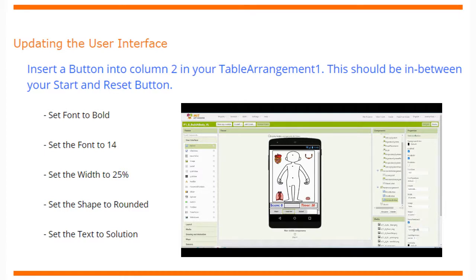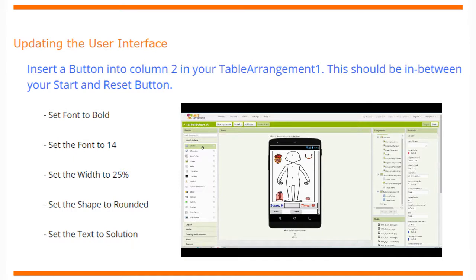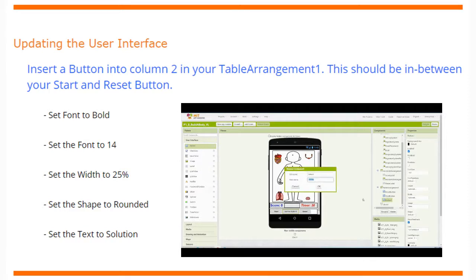We'll set the font to bold, set the font size to 14, set the width to 25 percent, set the shape to be rounded, and then change the text to read 'Solution.' Now that we know how to update the user interface, let's go ahead and take a look at this in MIT App Inventor.